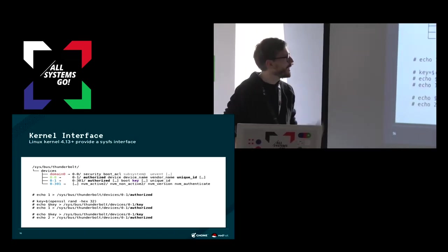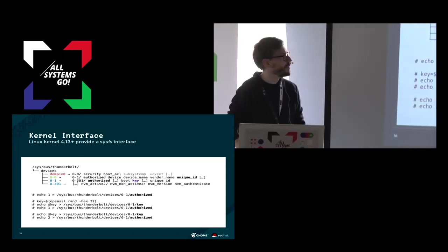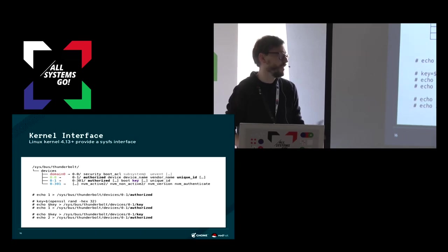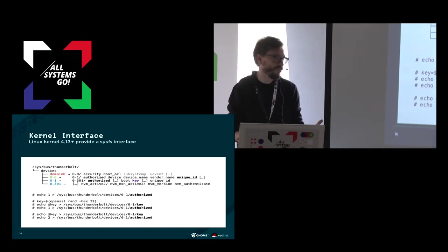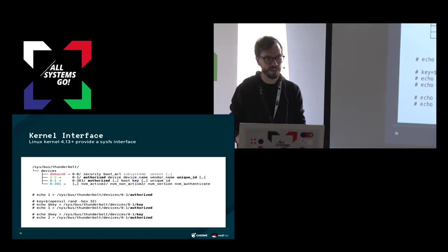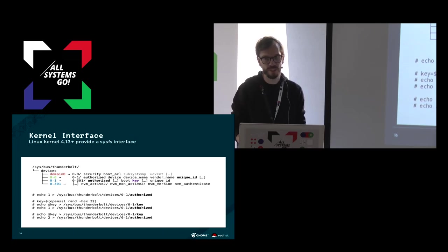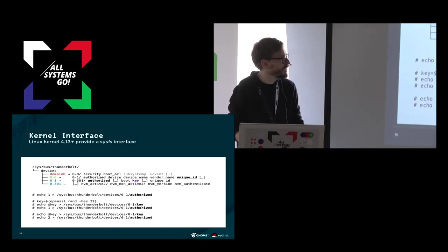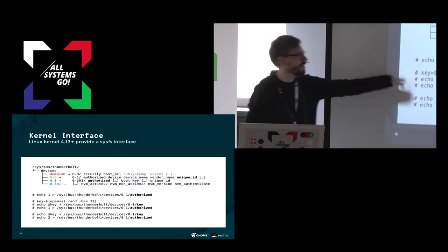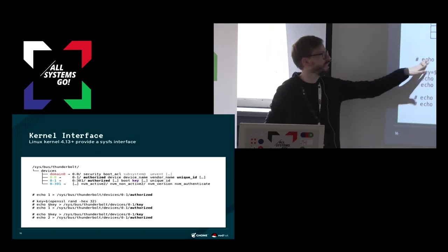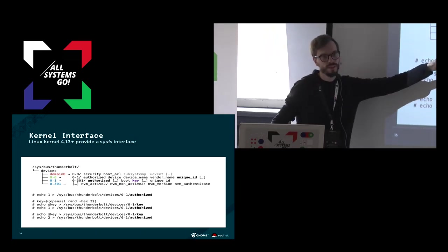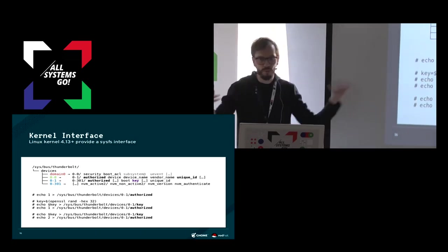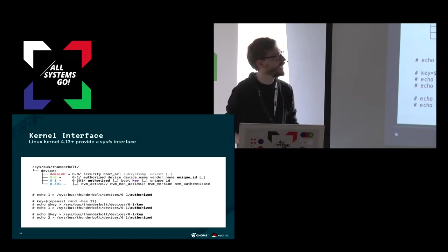But I have to say, most laptops, actually all laptops that I've ever had in my hands, ship in user mode. So by default you don't get this key verification. By default you only get the normal authentication.